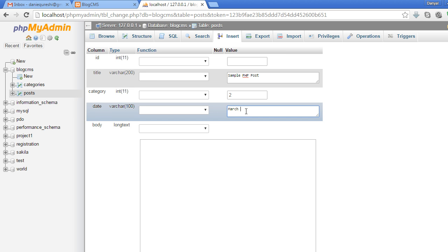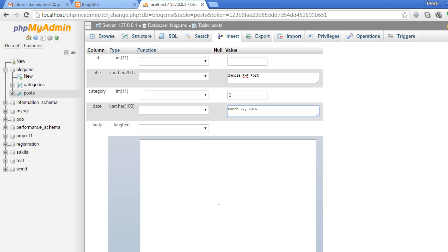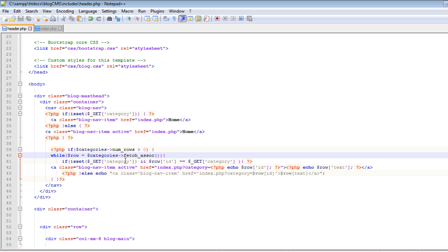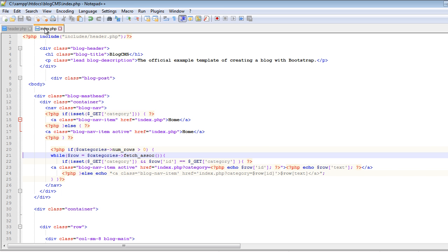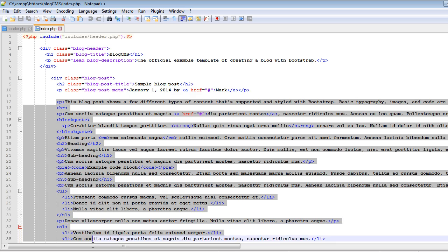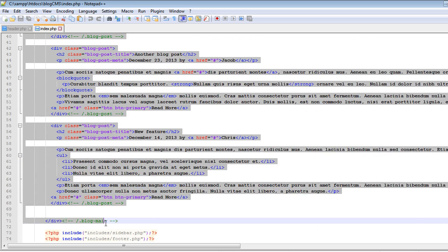For the body, let's copy from index.php. Let's copy the whole post from index.php.